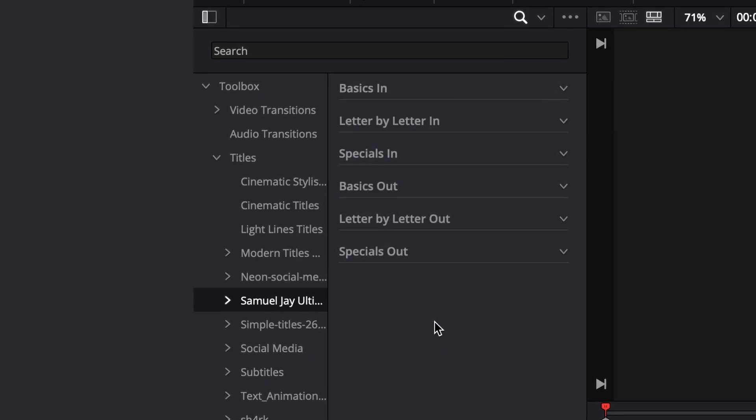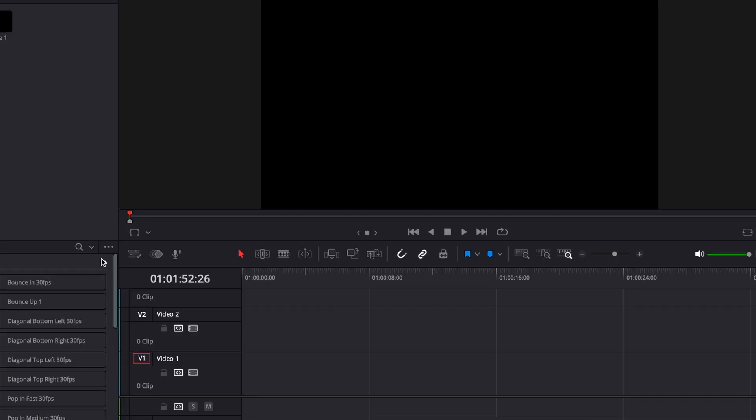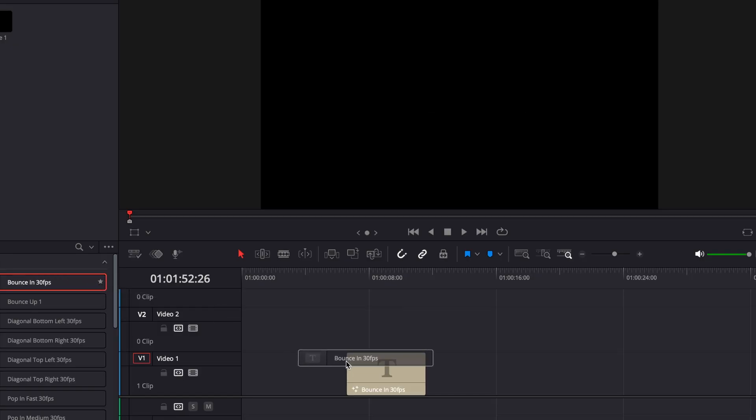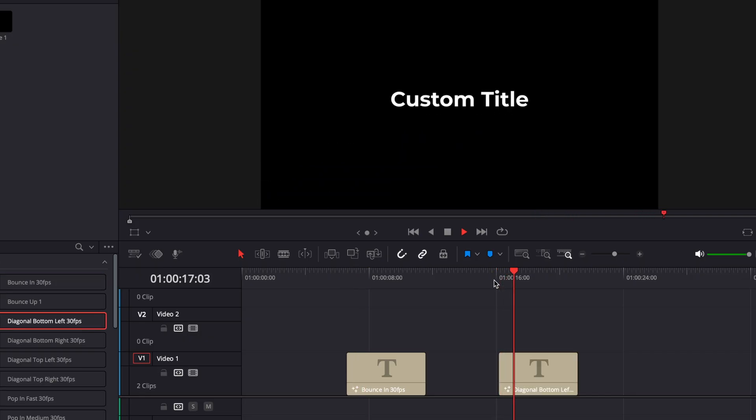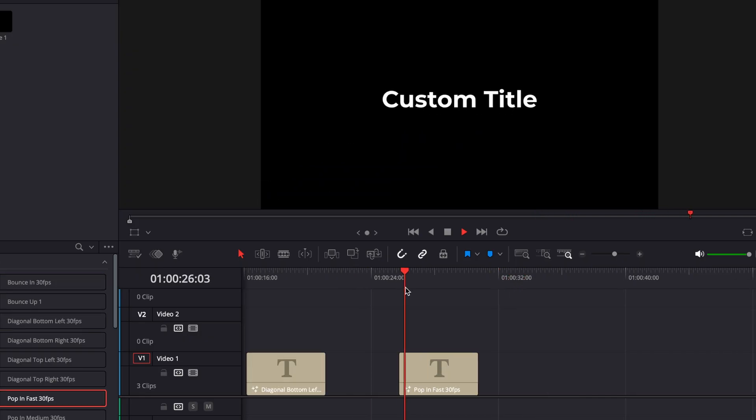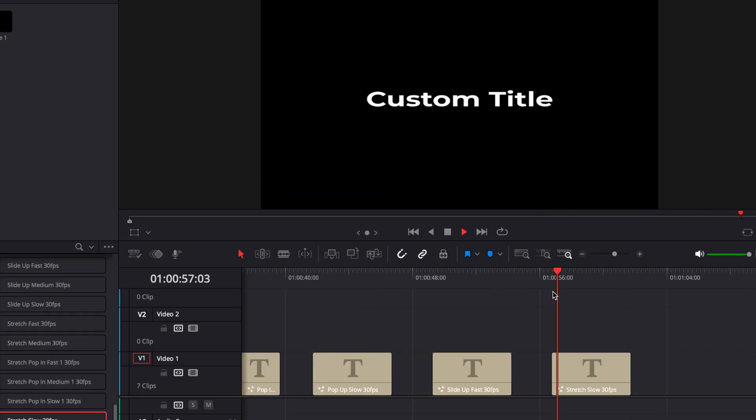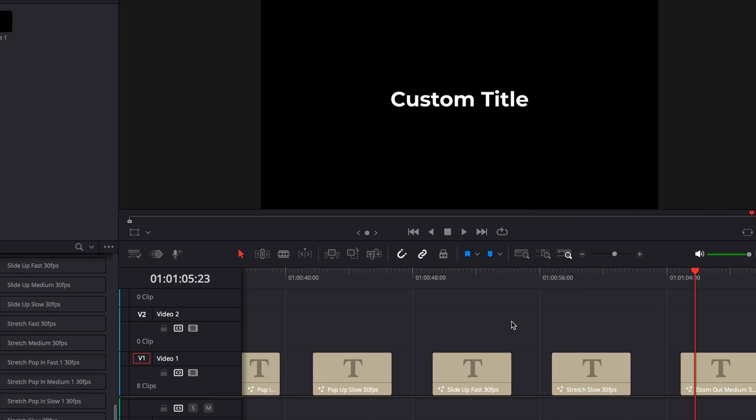Let's have a look at how it all works. First let's look at some of the basics. Like I said super easy just drag, drop and you've got your title. You've got bounce ins, slide ins, pop fast, pop slow, stretch ins.